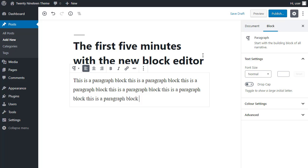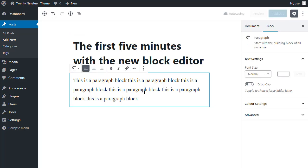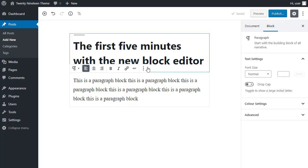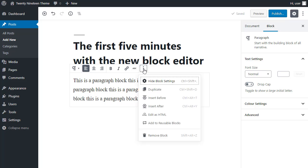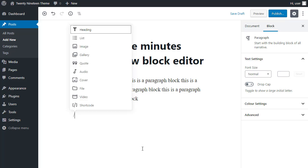The easiest way to do that, select the block, choose the three dots, insert after. Now, I could type a forward slash there, and that would give me a list of common options, common blocks.